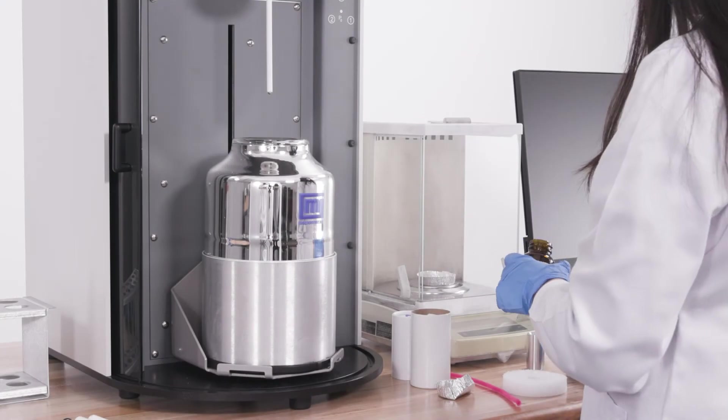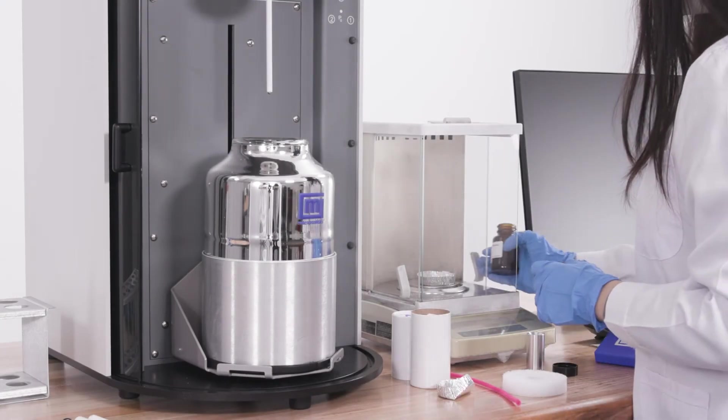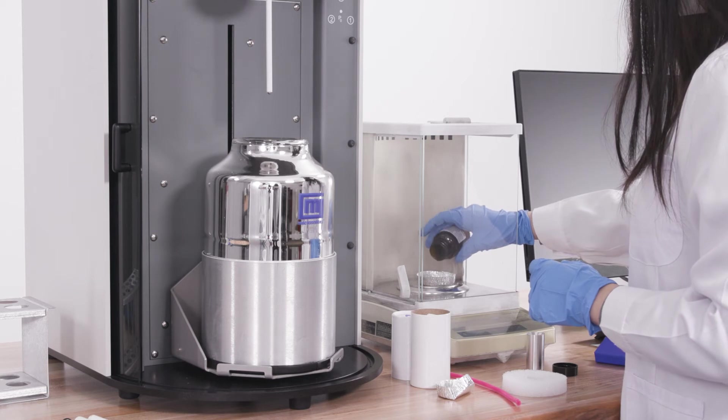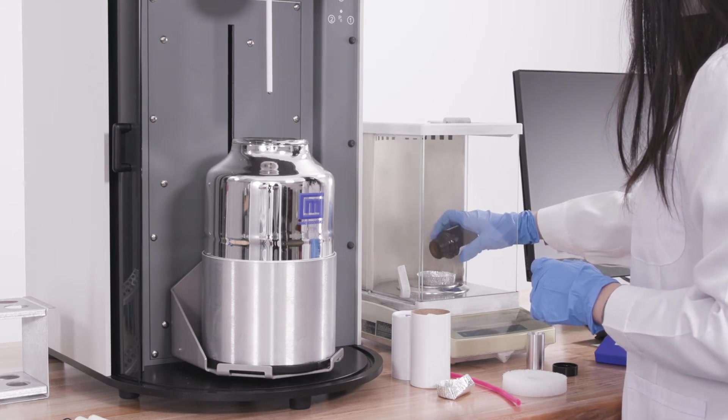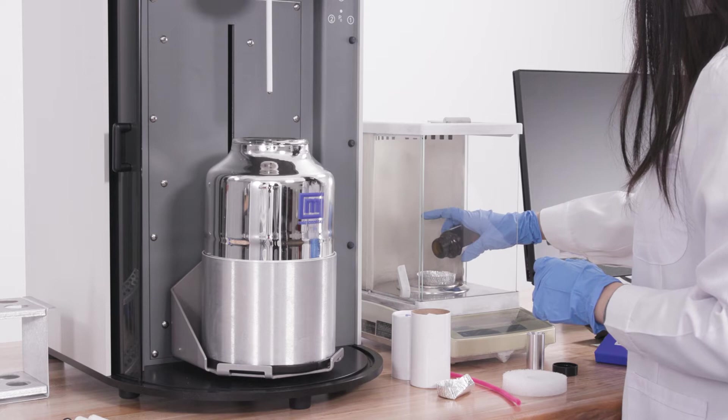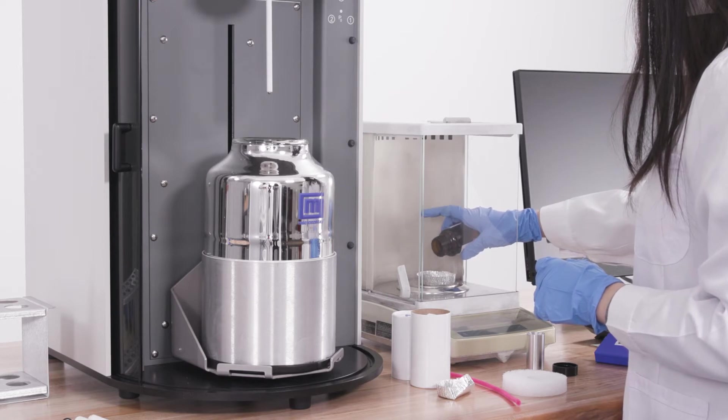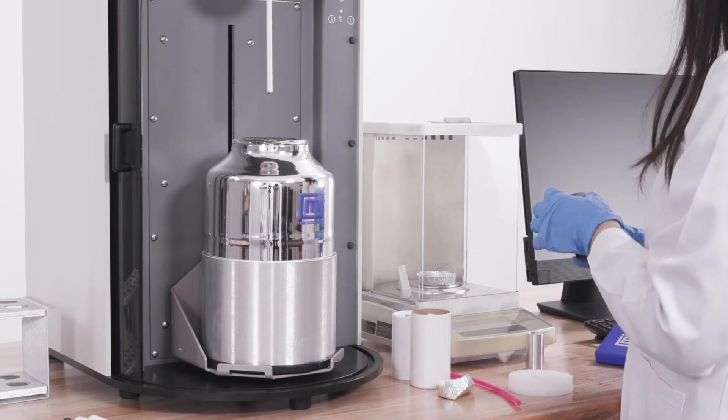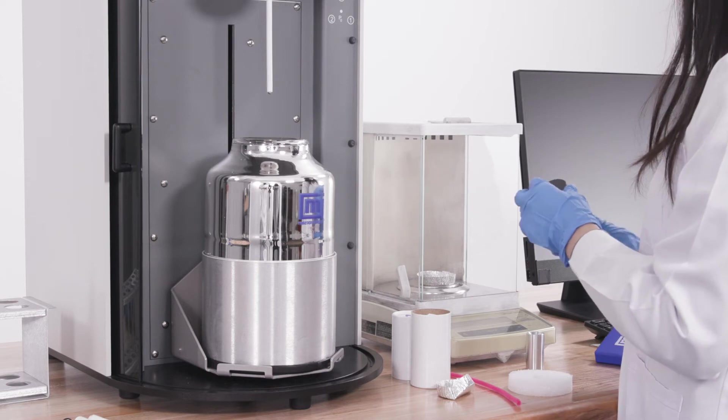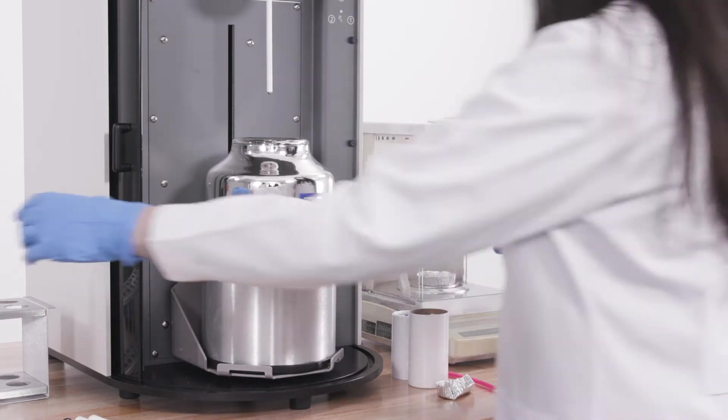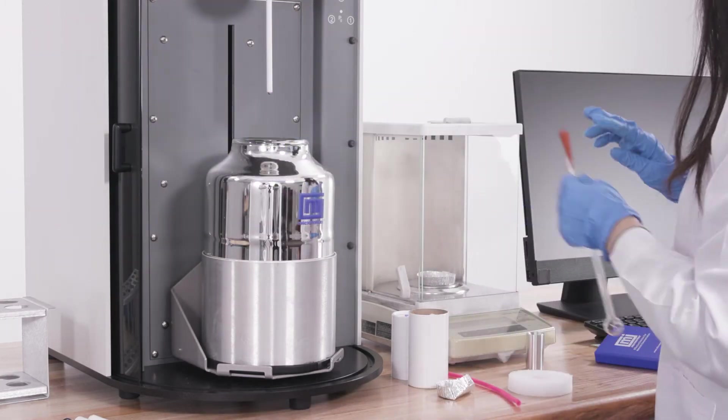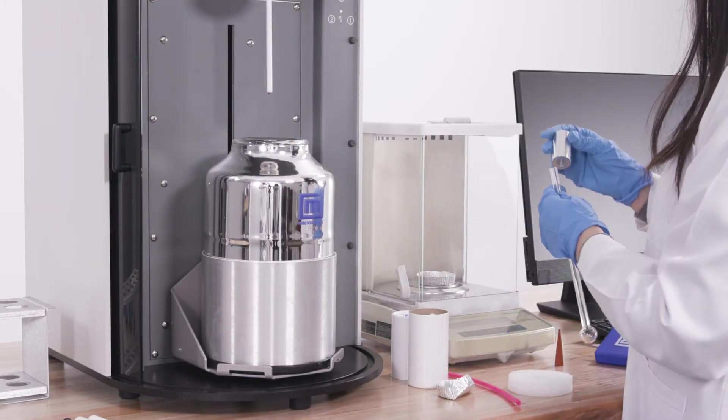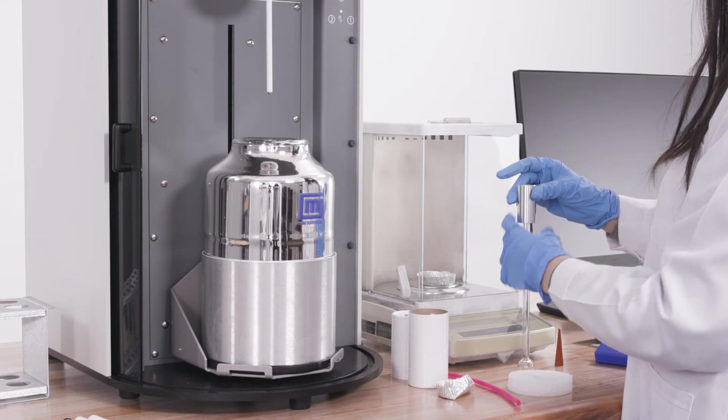Weigh out 0.5 to 0.6 grams of the carbon black reference as indicated on the reference booklet. Transfer the sample into the sample tube using a funnel.